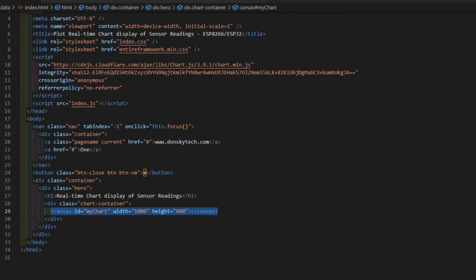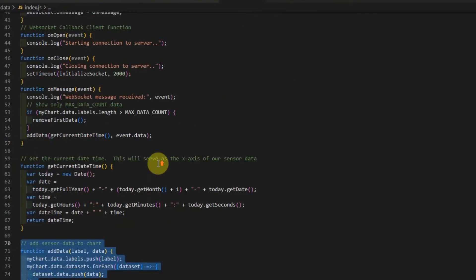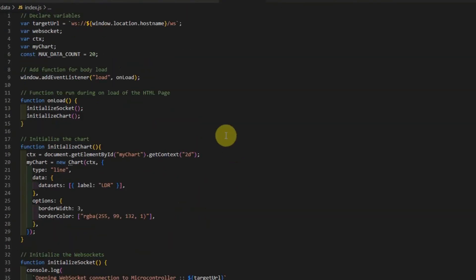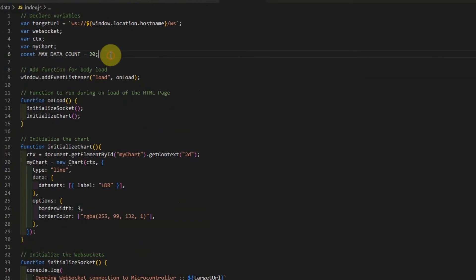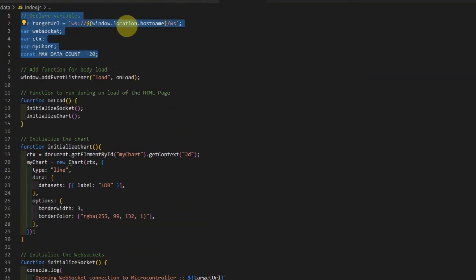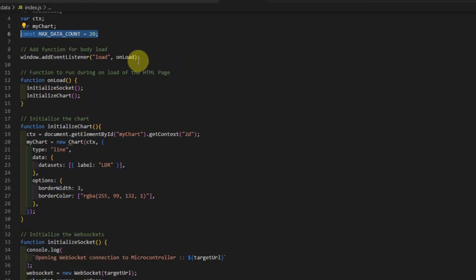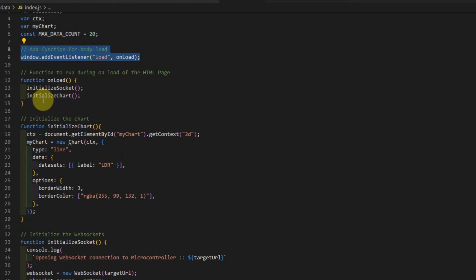If we take a look at the index.js, which is the file that handles the WebSocket connection between our WebSocket client and our WebSocket server, then you will see the following code being displayed. So we just declare variables in here, which is the connection to our WebSocket server. And we have a max data count, which is the number of data points that we display in our line chart. For now, I just set it to 20, but you can increase it depending on your requirements. Then we add a function for the onload of our HTML page. And during the onload, we call two functions, which is the InitializeSocket and the InitializeChart.